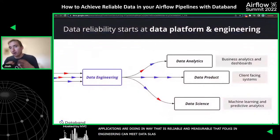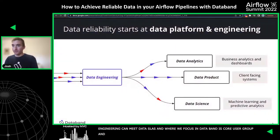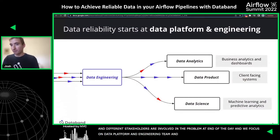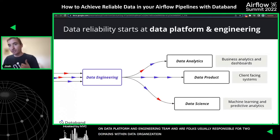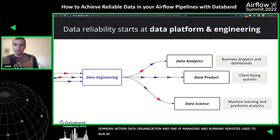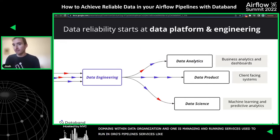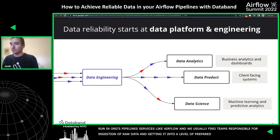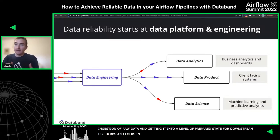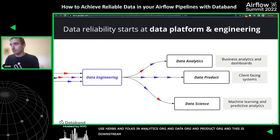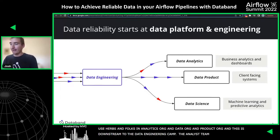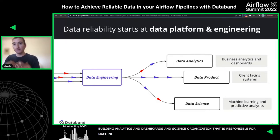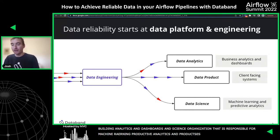Where we focus in DataBand is on the data platform and engineering team. These are the folks usually responsible for two domains: managing and running the services used to run an org's data pipelines — services like Airflow — and also the ingestion of raw data into some prepared state for downstream users in analytics, data science, or product. Downstream to data engineering is the analyst team building analytics and dashboards, the science organization responsible for machine learning and predictive analytics, and product teams who package data for external use by customers.